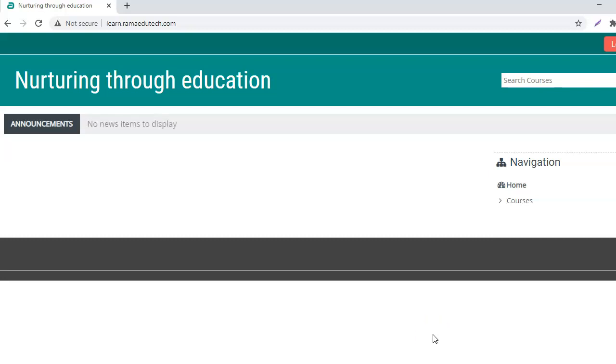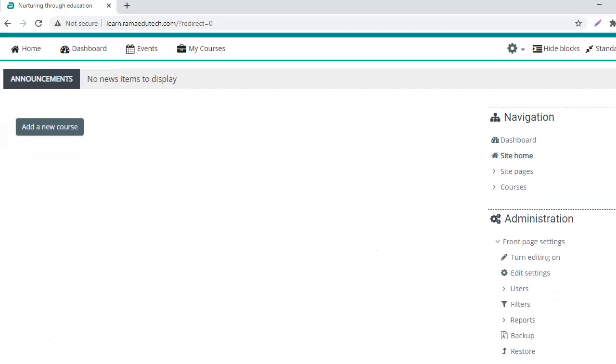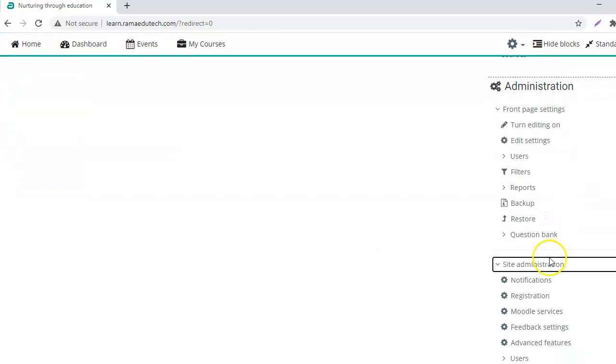Now I am going to log into the website where I want to restore the course. This is the website which does not have any courses as of now. Now I want to restore that specific course into this website.